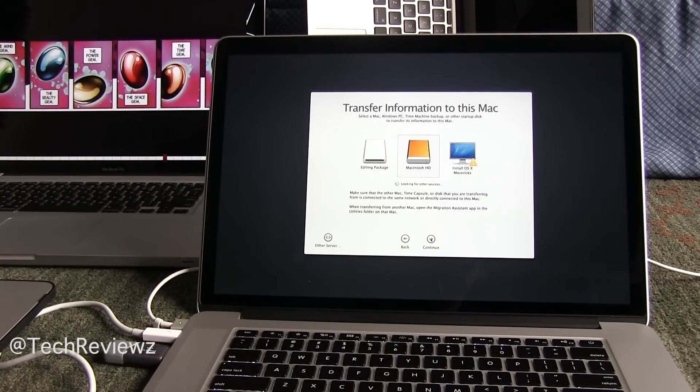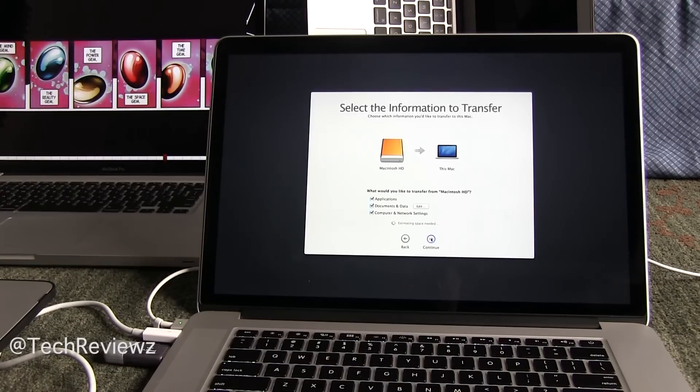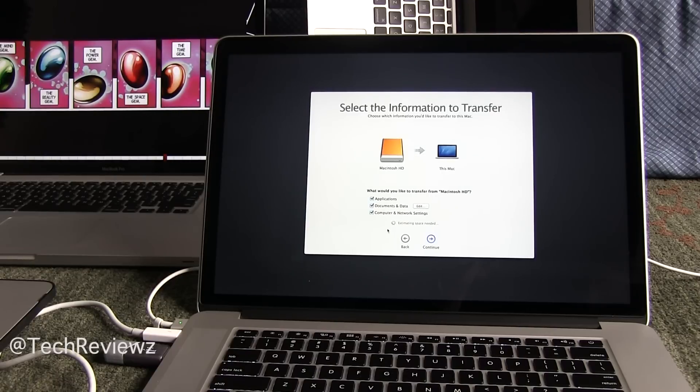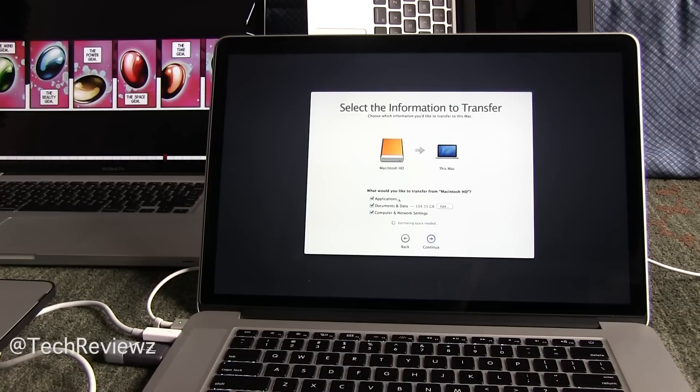All right, so selecting this disk, we're going on further and then it's going to look up what we have on that machine and it's going to estimate the space needed and so forth.